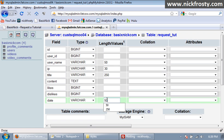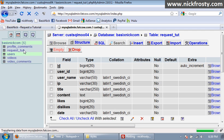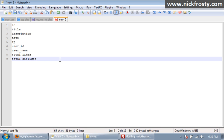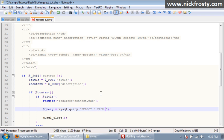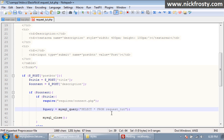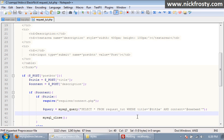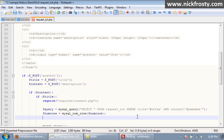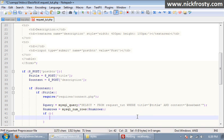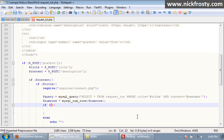So, our table has been created now. So, we can continue on with our query here. We're going to select all from request underscore tut where title equals our title, and content equals our content. Then we want to do numRows. Our numRows is just going to make it so we can check to see how many times this exact information is in the database. That means the user won't be able to double submit. So, we're going to say if numRows equals equals zero. If it's not in the database at all, that means it hasn't been already submitted. So, then we're going to add it.